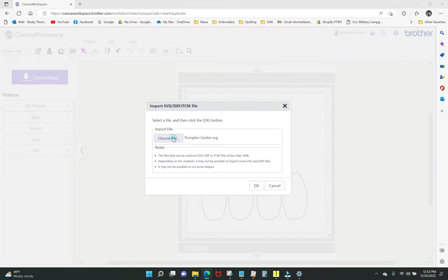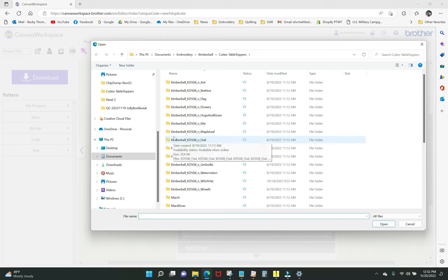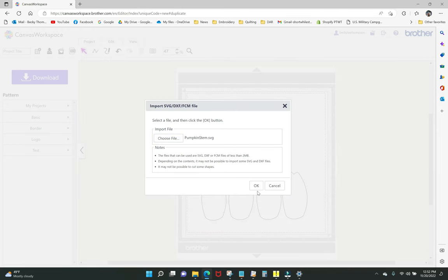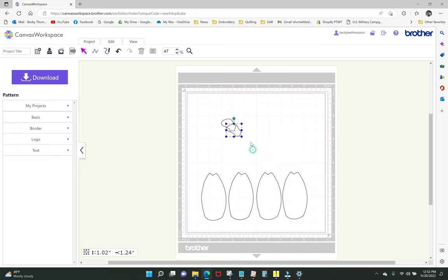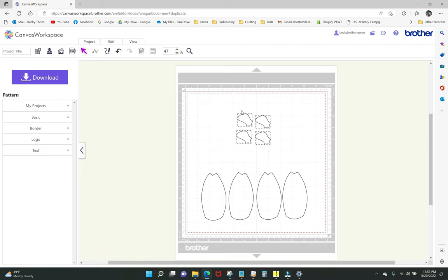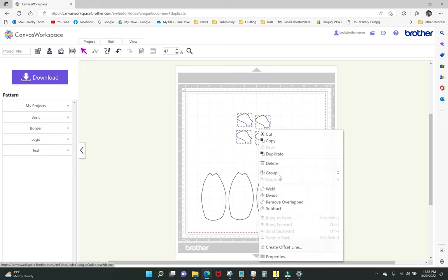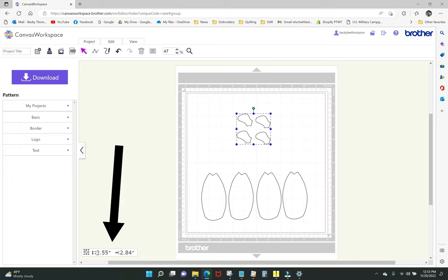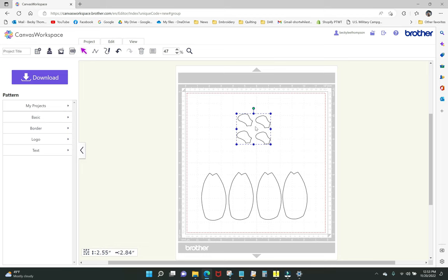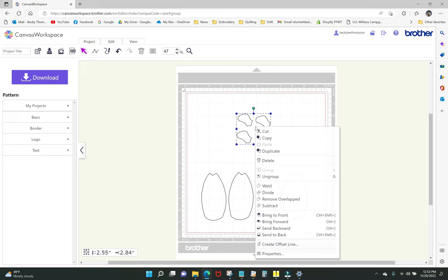I choose the pumpkin stem file, click open, and OK, then right-click duplicate three more times to get four stems. To figure out how much fabric you'll need, highlight all of the shapes, right-click, and group them — you can see the bounding box size at the bottom. I like an extra inch all the way around, so I'd cut about three and a half by four for the stems. Before downloading, you definitely want to ungroup because you cannot ungroup at the mat.